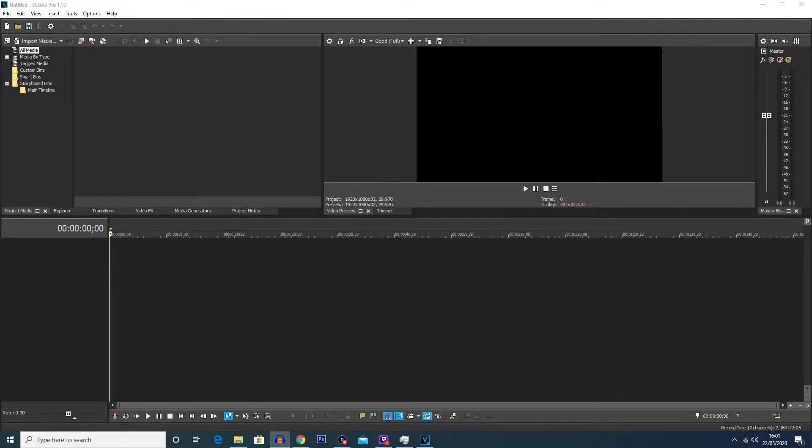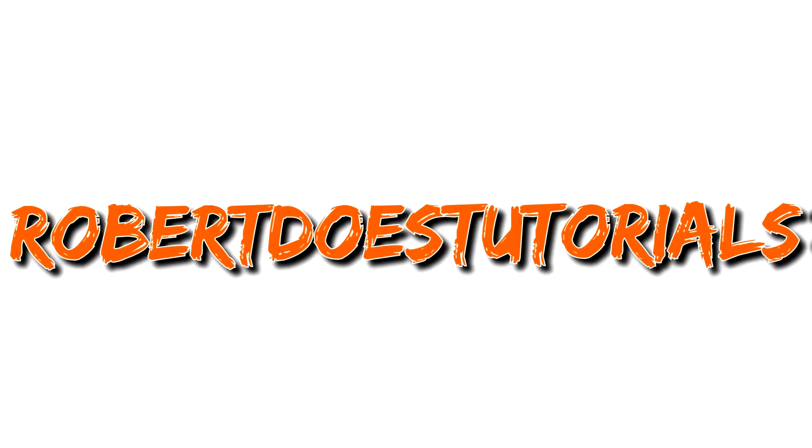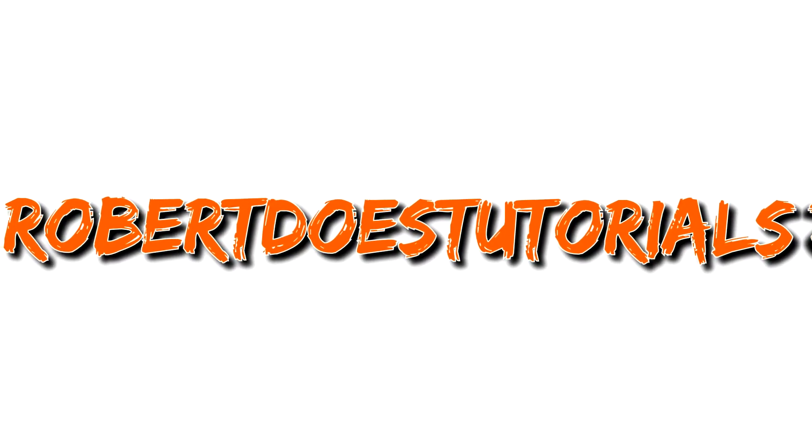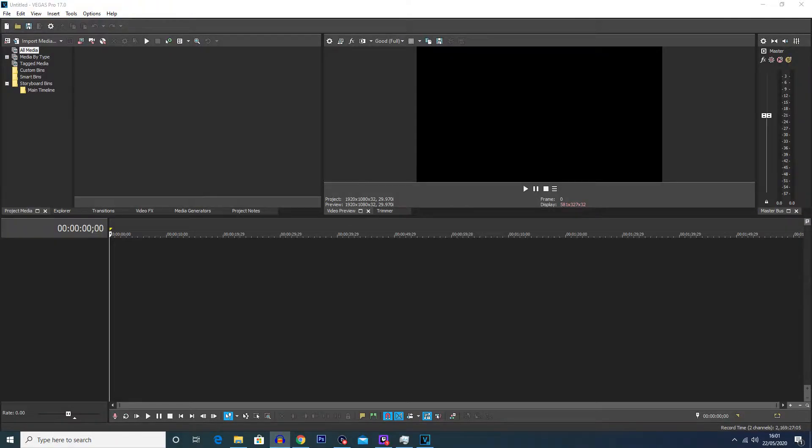What is going on everybody, my name is Robert Watkin and welcome back to another tutorial. So in today's video I'm going to be showing you how to increase Vegas Pro's autosave frequency.